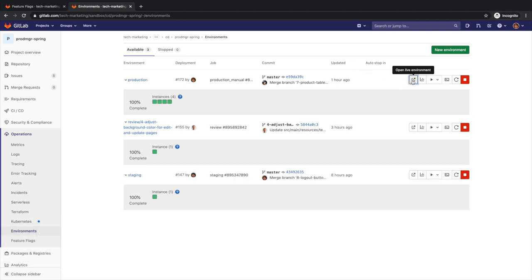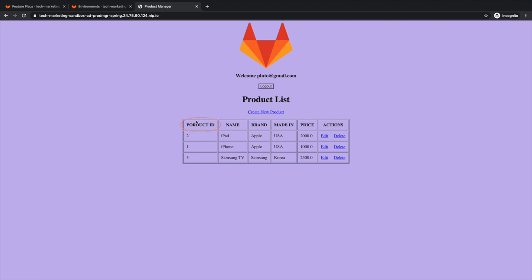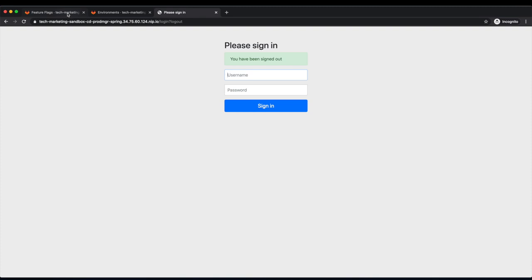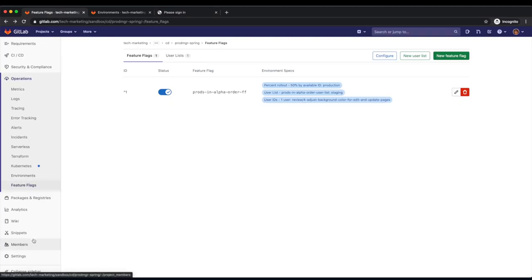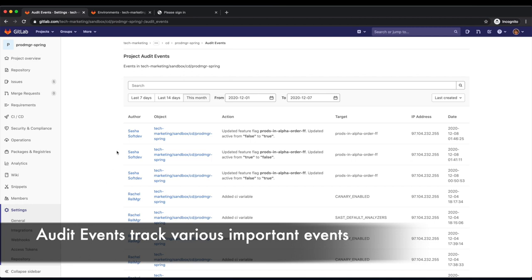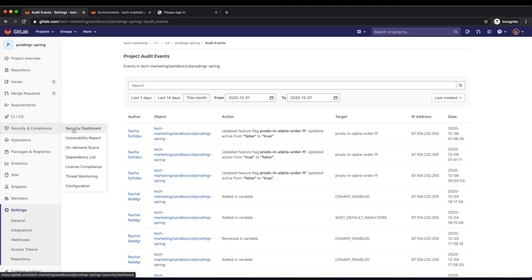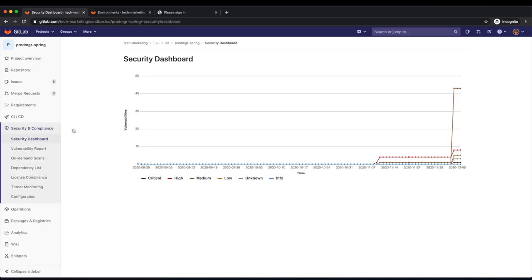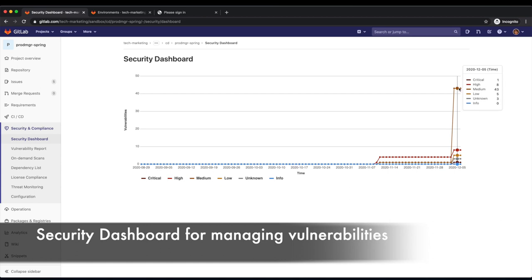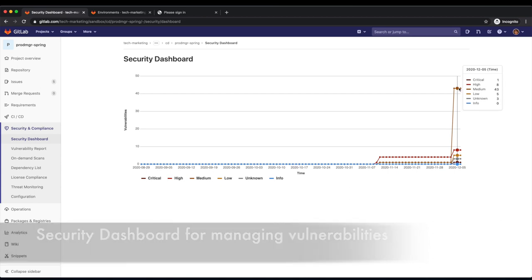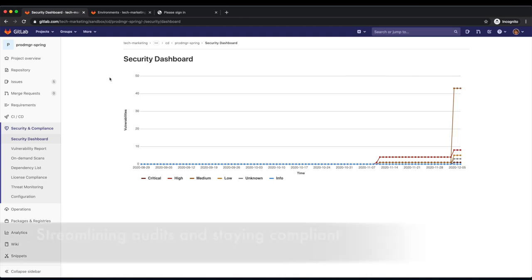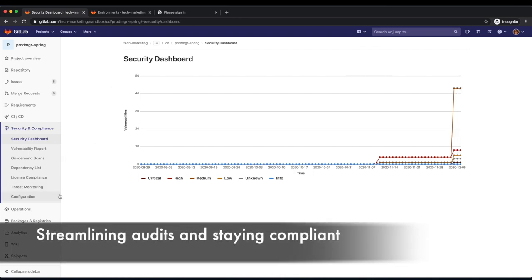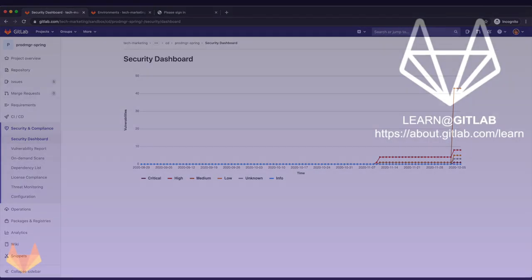She checks the running application in production and notices that the newly rolled out feature has a misspelled header. Rachel would like to identify who introduced this feature flag and opens the project's audit events dashboard. She notices that Sasha, a developer in her organization, is the person she needs to communicate with about the misspelled header. While she's at it, Rachel also checks security and compliance related items of the project by going to the security dashboard. She sees that there are eight high vulnerabilities she will need to follow up on. These dashboards help Rachel preempt out-of-compliance scenarios to avoid penalties. They also streamline audits, provide an opportunity to optimize costs, and lower risk of unscheduled production outages.